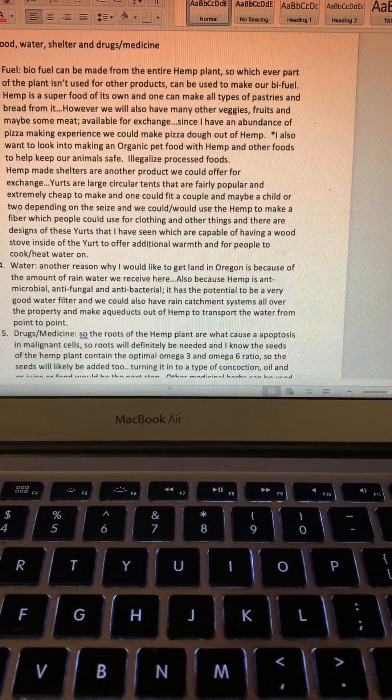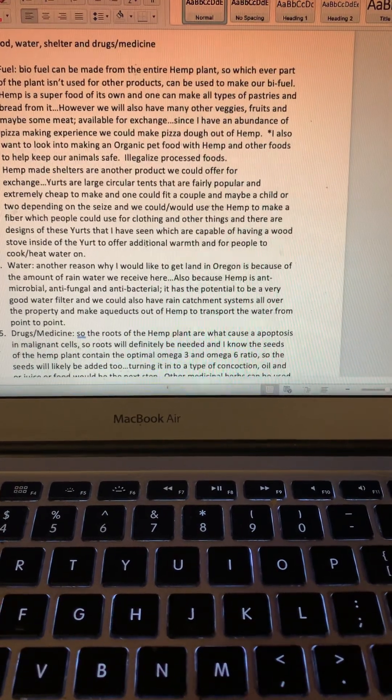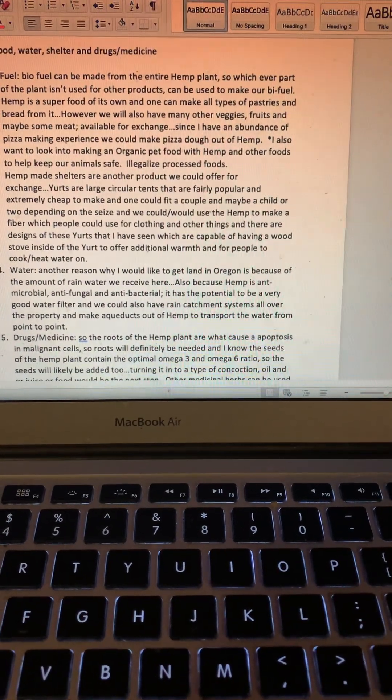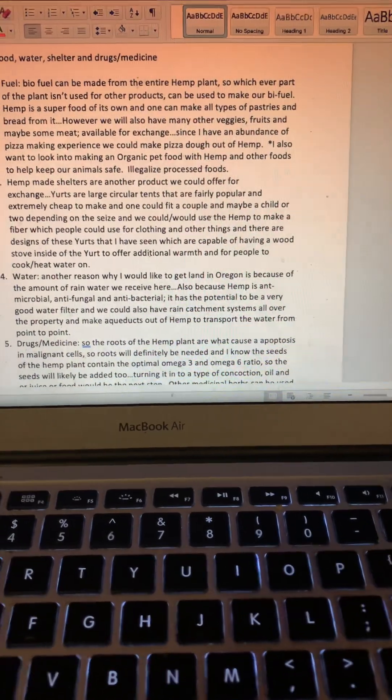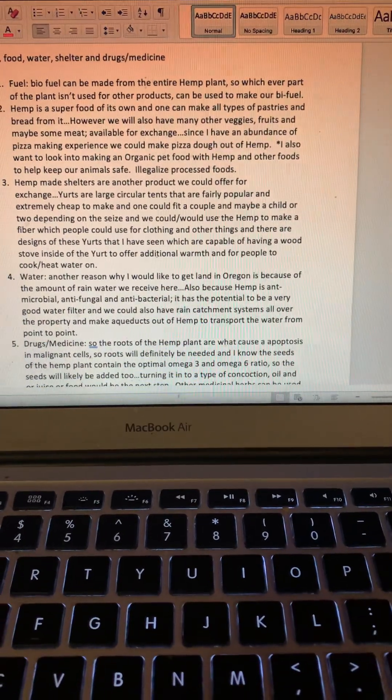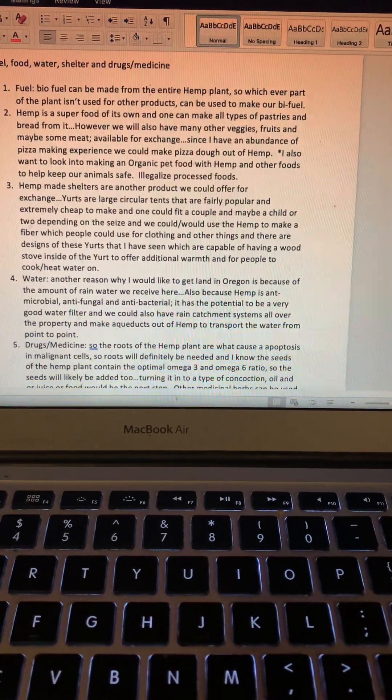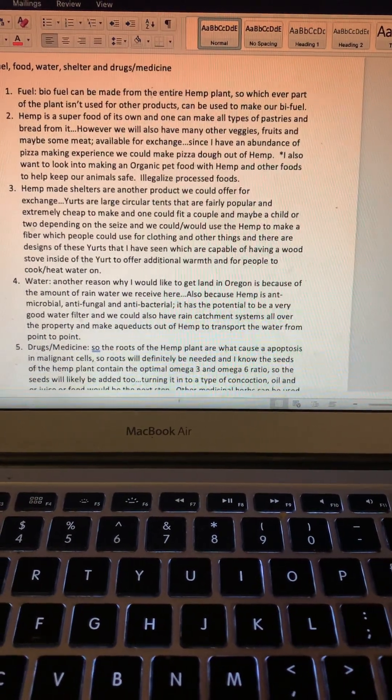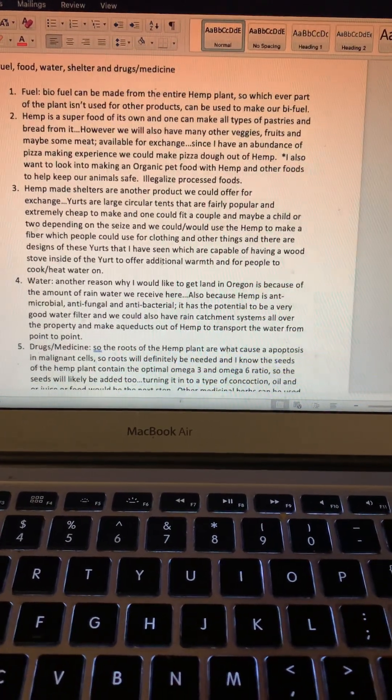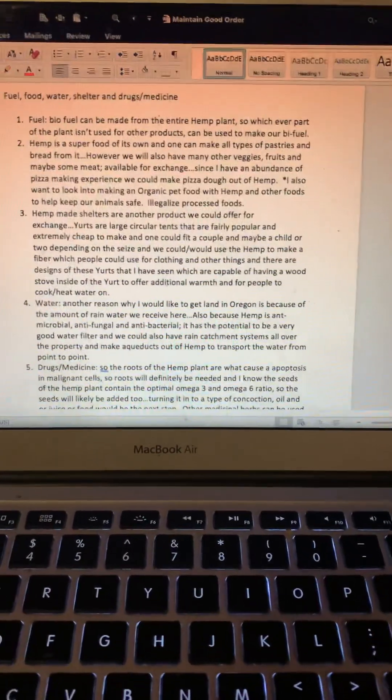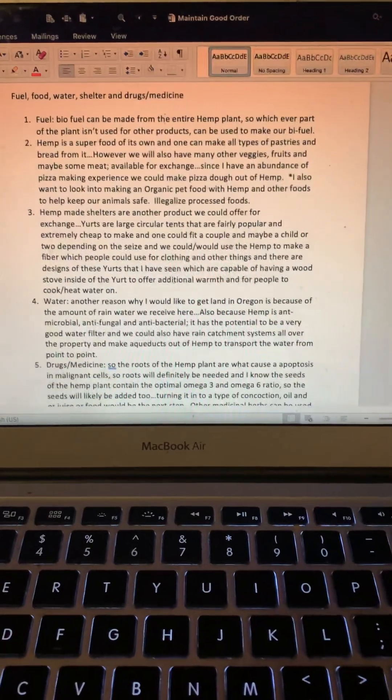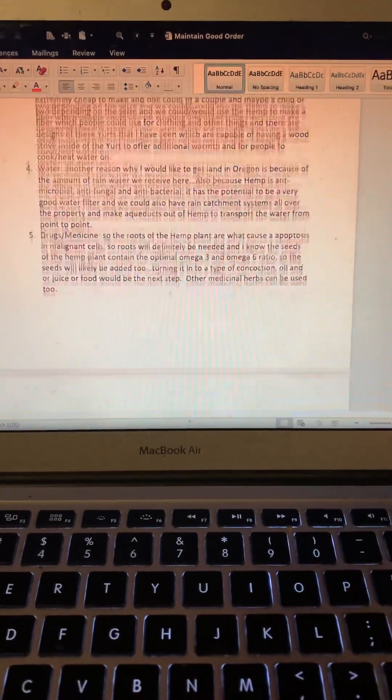There are designs of yurts that I have seen which are capable of having a wood stove inside the yurt to offer additional warmth and for people to cook/heat water on, or anything else they want to.